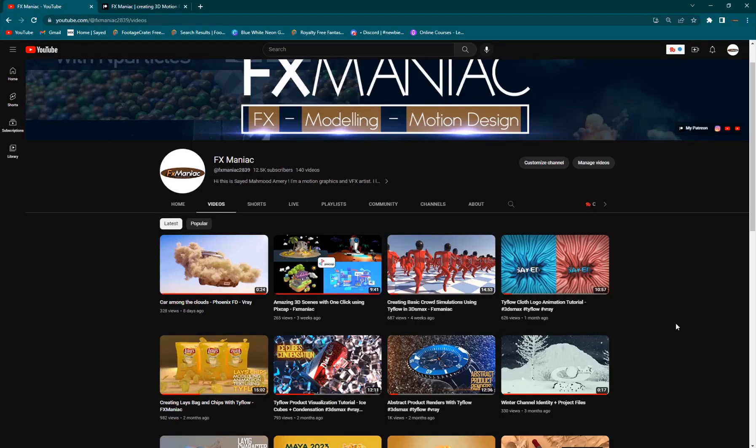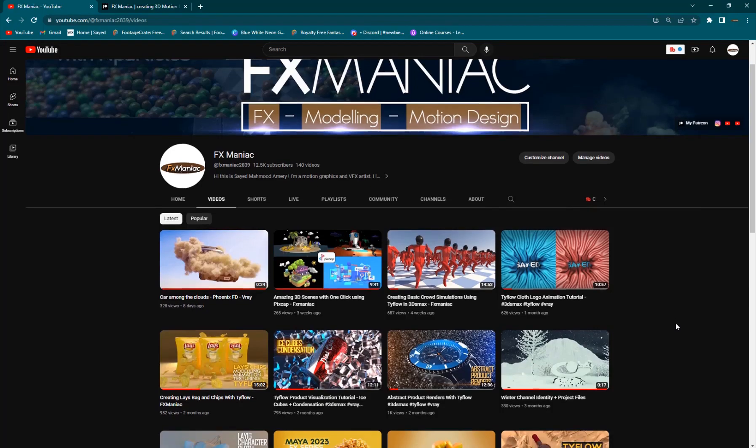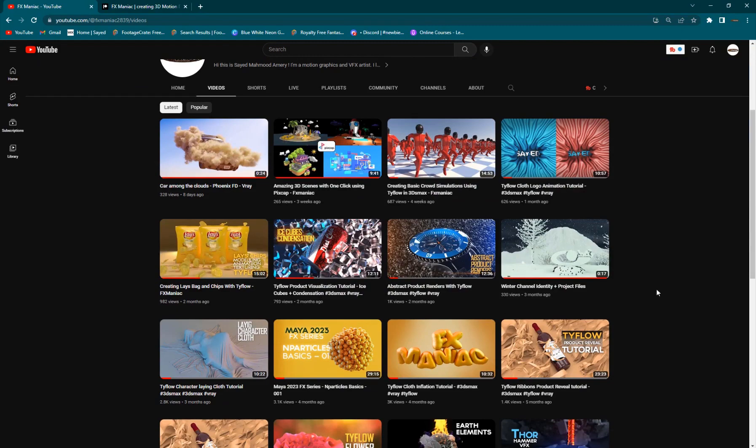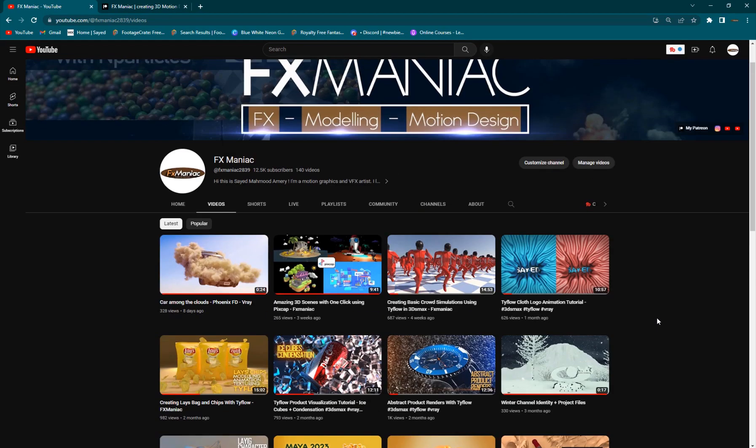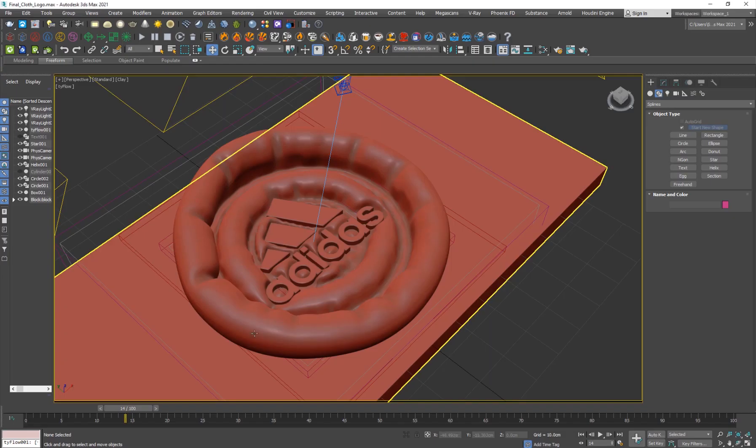Hey what's up everyone, welcome to FX Maniac. This is Sayyid Mahmoud Amiri again and I'm back with another Tyflow tutorial. In this video I'm going to be showing you guys how to create this awesome cloth sort of logo animation effect.